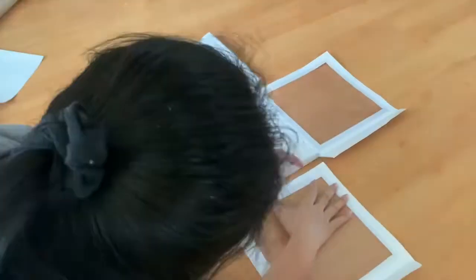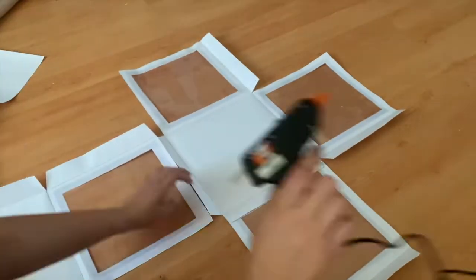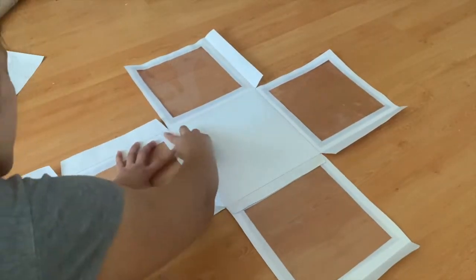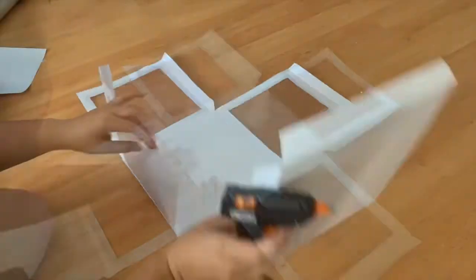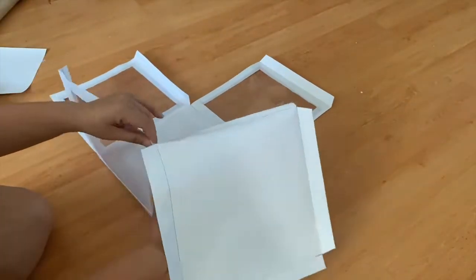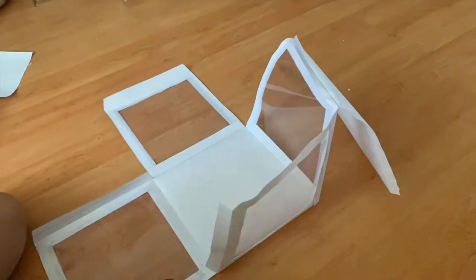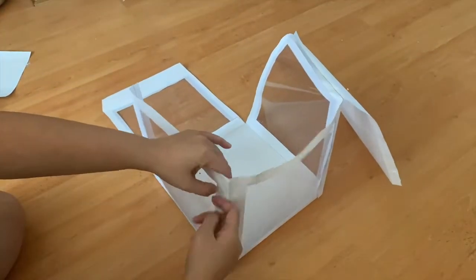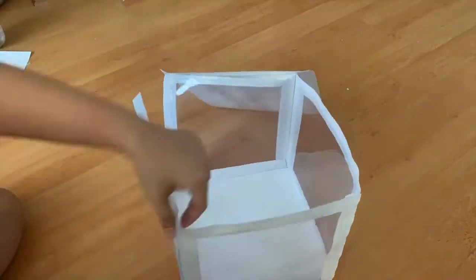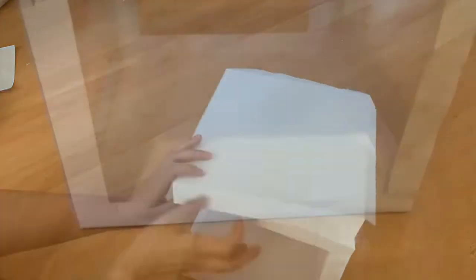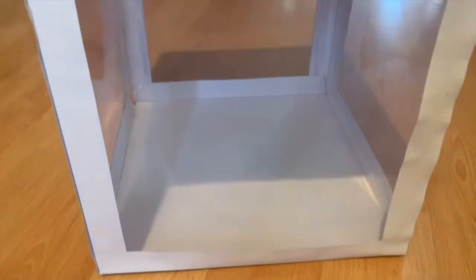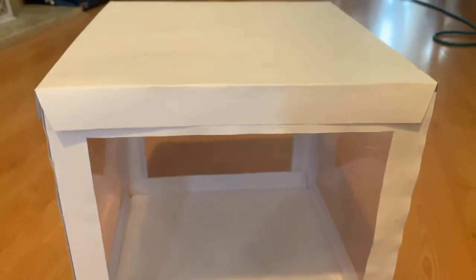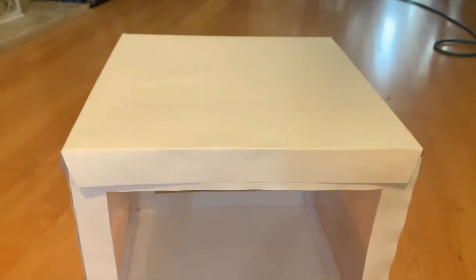Hot glue gun all of them together and use the flaps to stick all of the sides together. This is how the box looks like once completed.